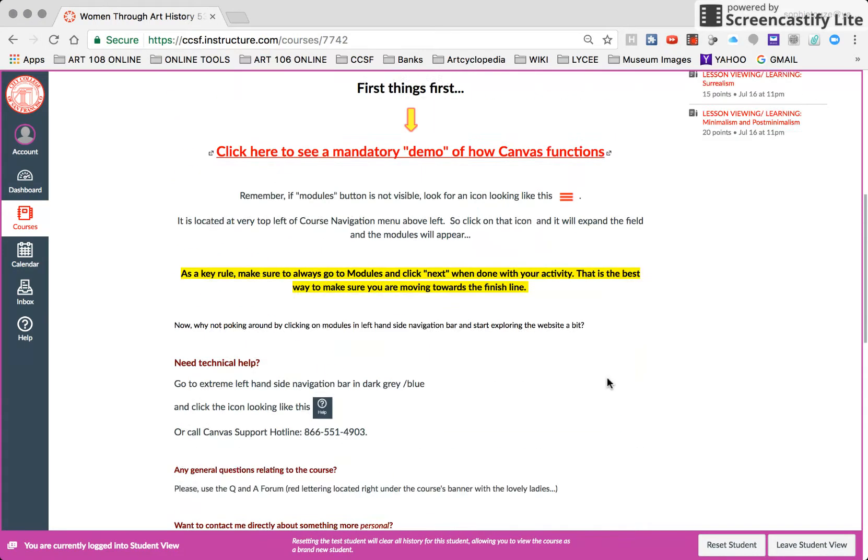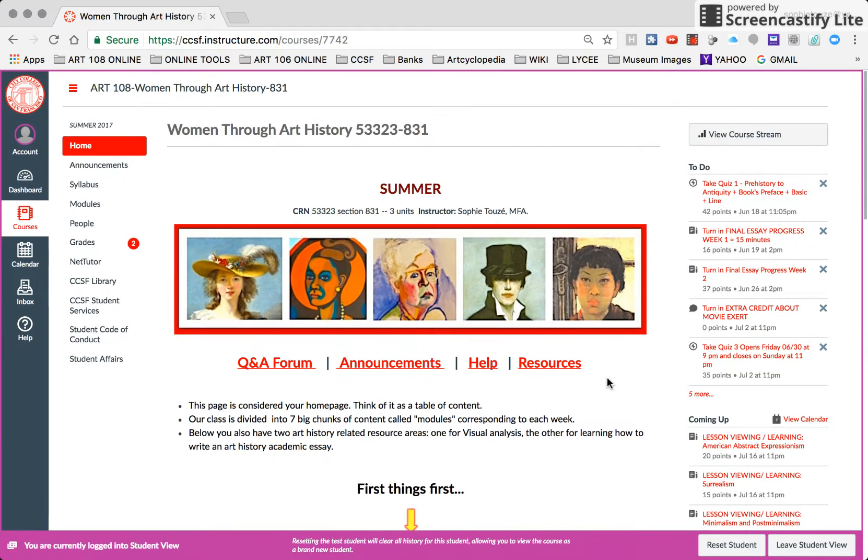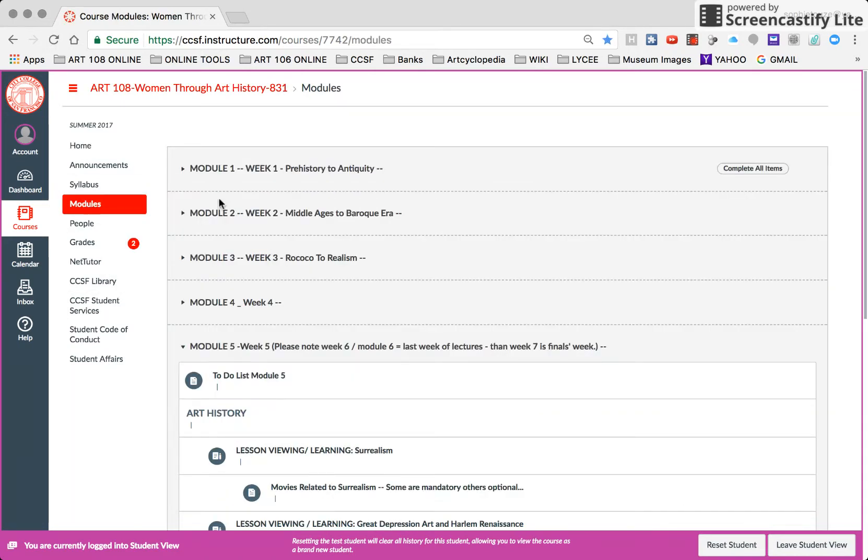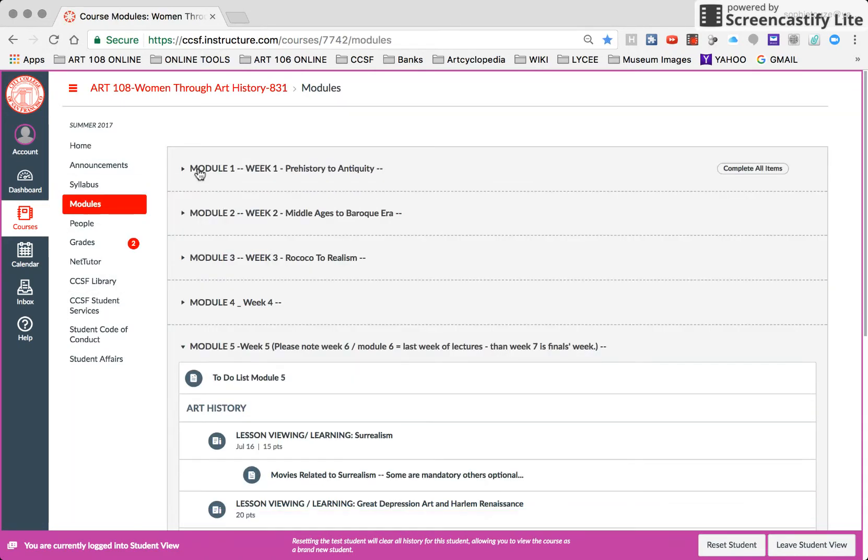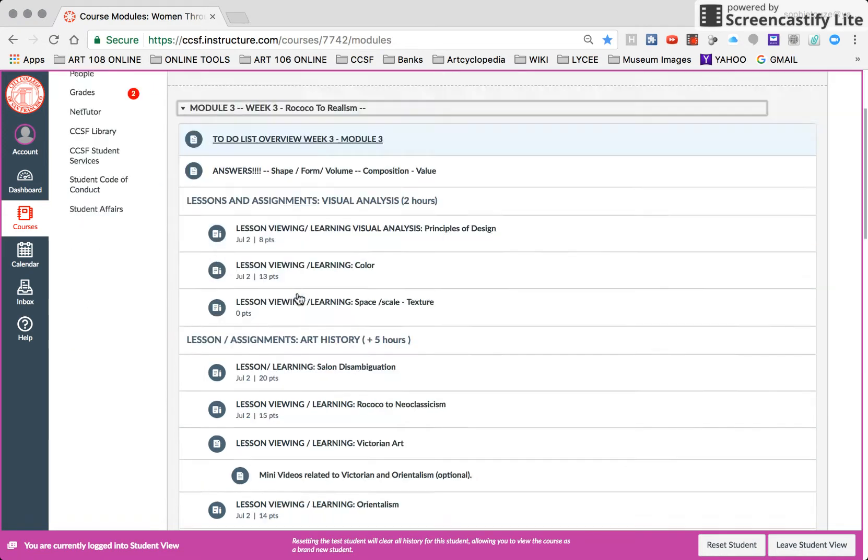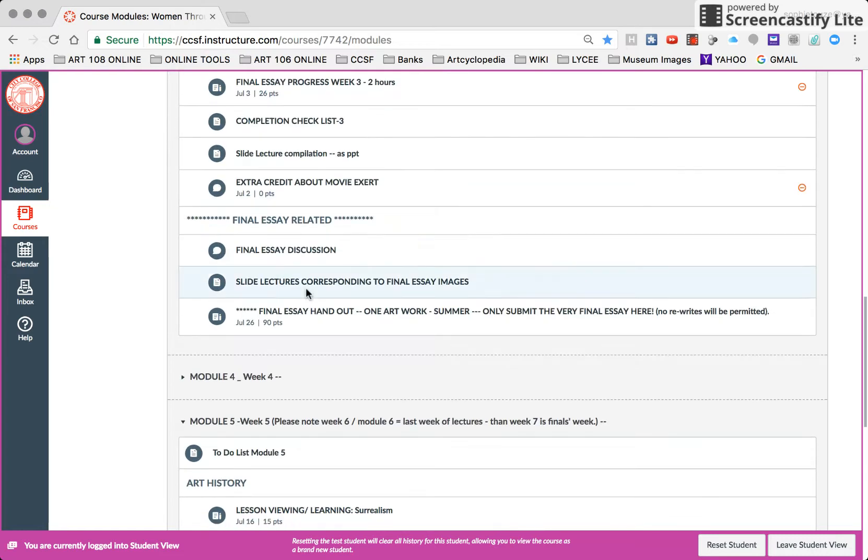So the question is, where the hell is the handout? Excuse my French. But remember, we started pretty early on writing. In fact, as early as week one. So in fact, the final essay handout is in week module three.